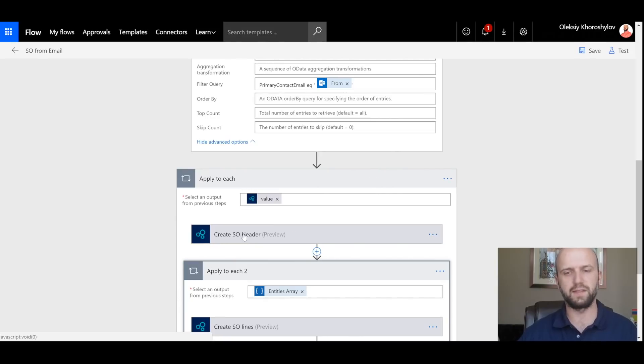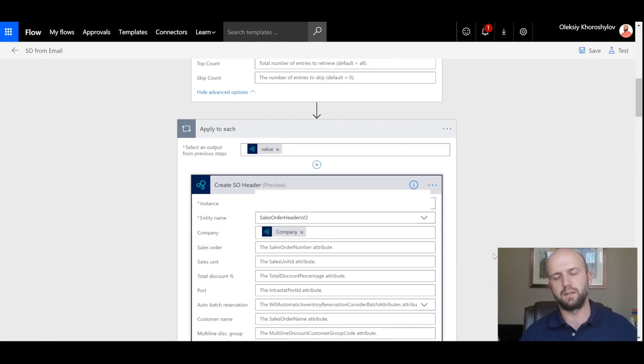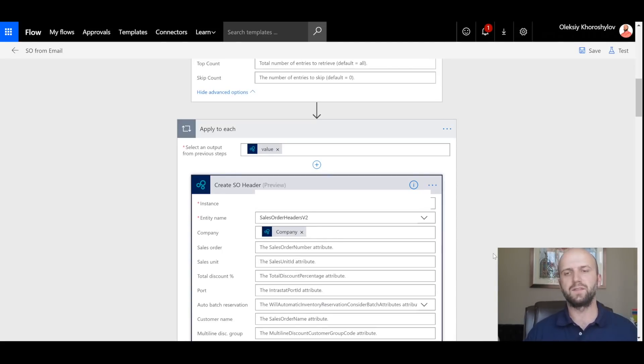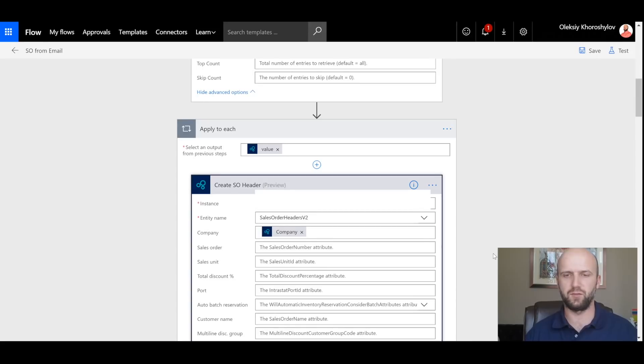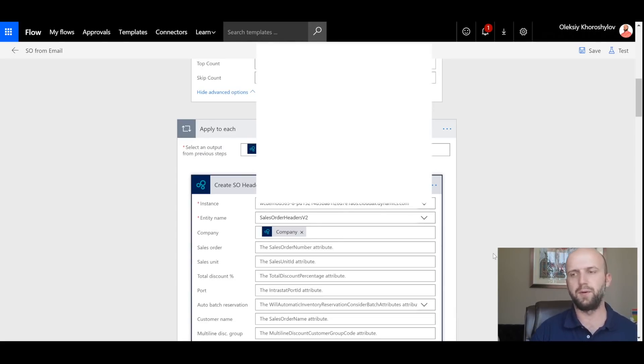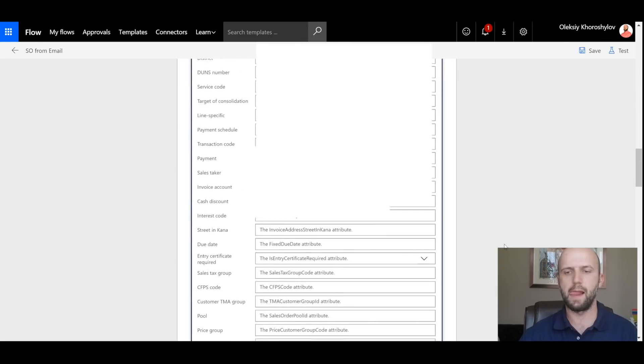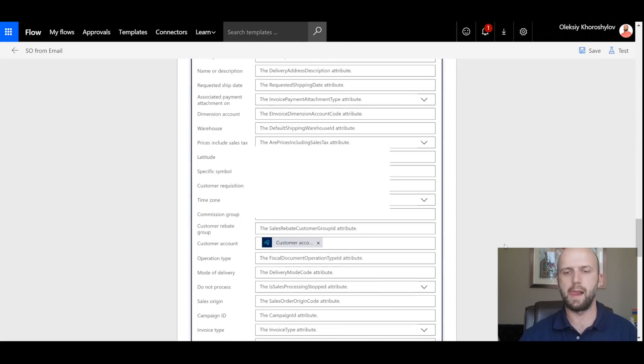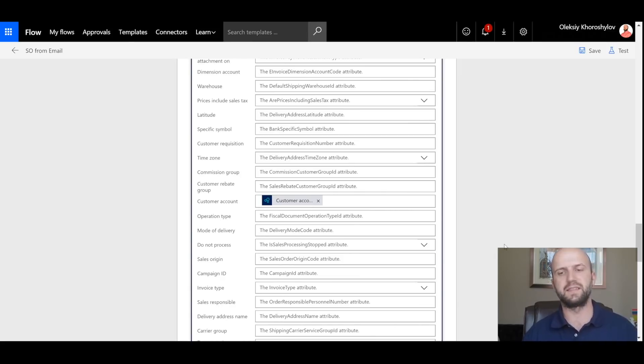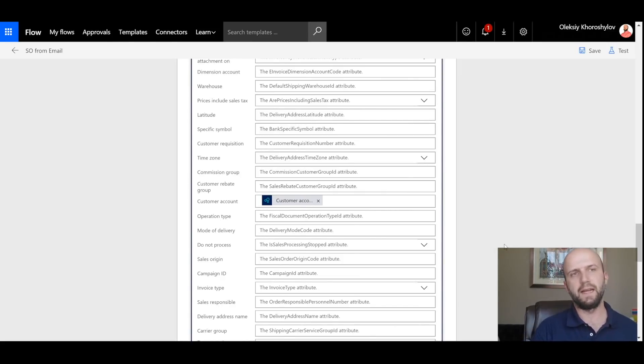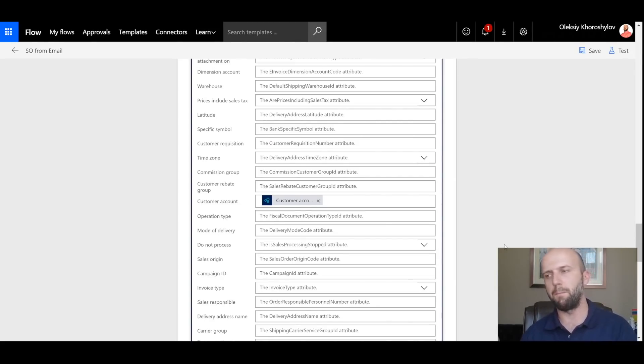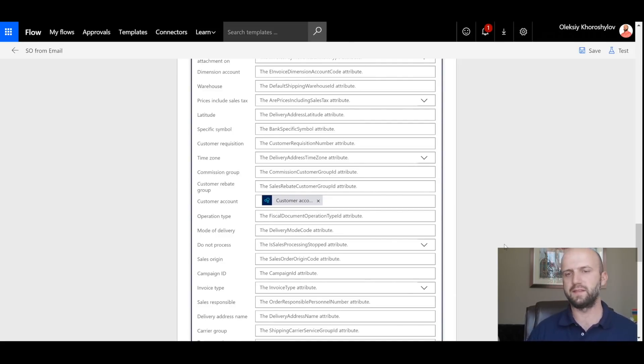So let's take a look at Create Sales Order Header action. As mentioned in the article, we have to use the entity called Sales Order Headers and I'm using the Sales Order Headers version 2. We also need to provide basic information to create a Sales Order Header. In this case, it is the company that is coming from a customer that we identified in the previous step, and the customer account itself, that again comes in from the previous step, find customer in Dynamics 365. Once we have these two pieces of information, company and the customer account, we can create a Sales Order Header.